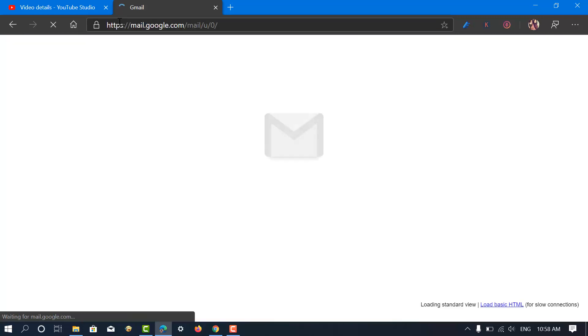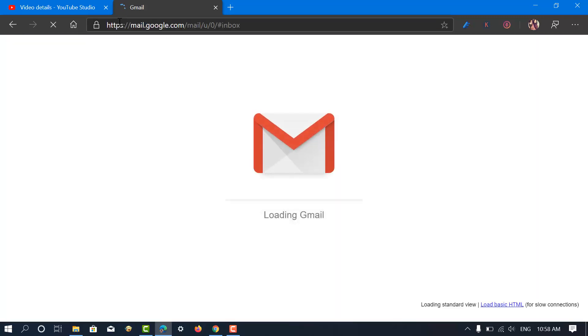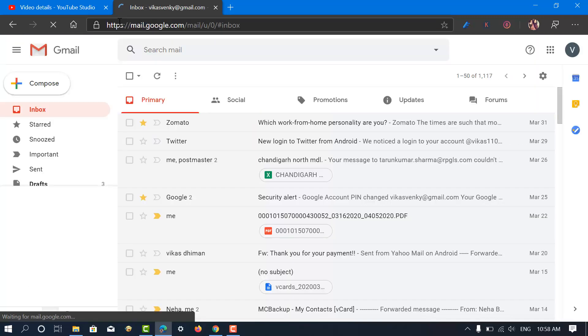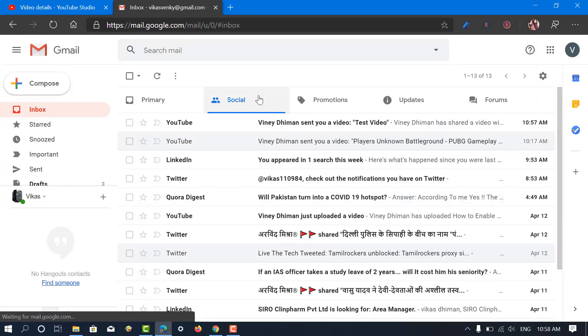For example, if you have sent an invitation to a Gmail user, here's how the user can open it.